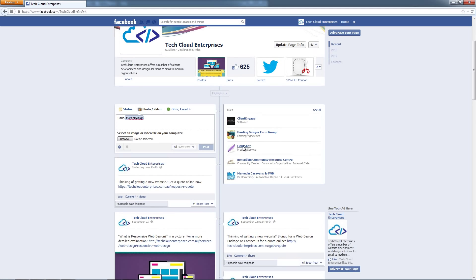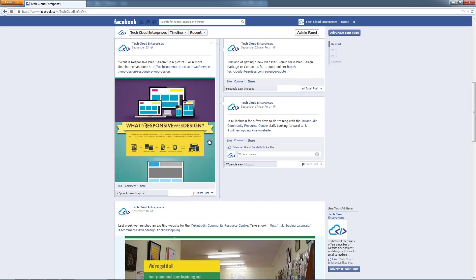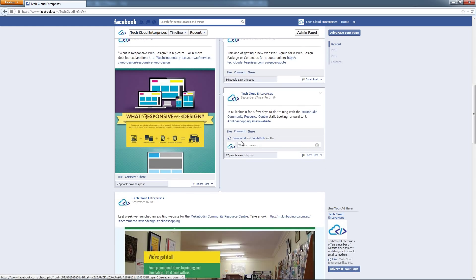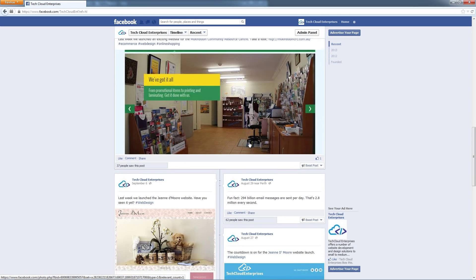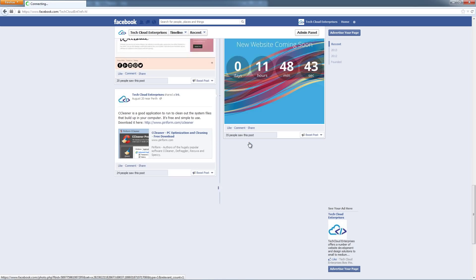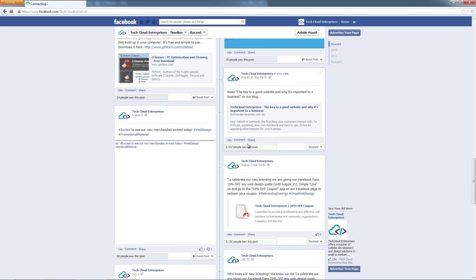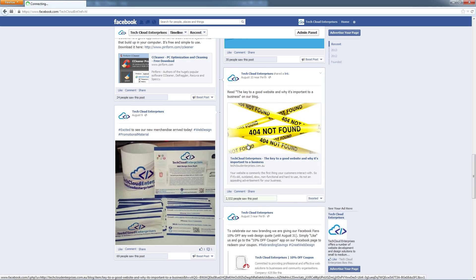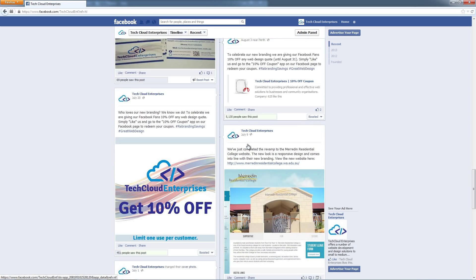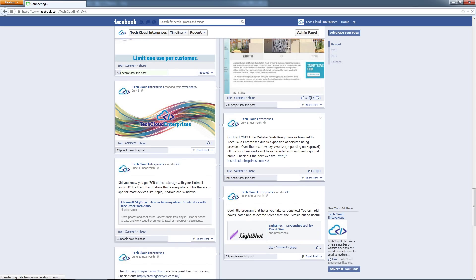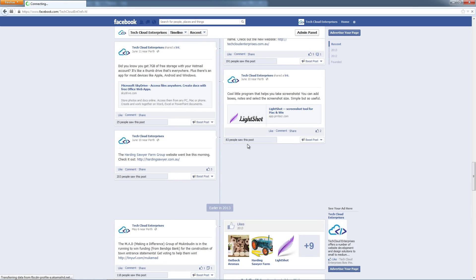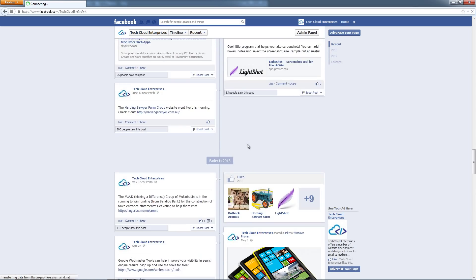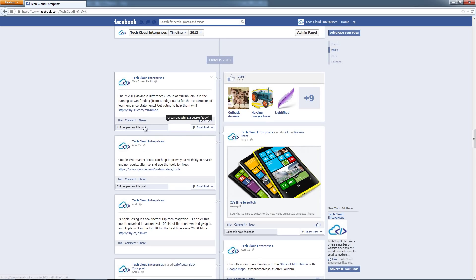Another function you're going to be using a lot is replying to comments. A new function that they've added in Facebook recently is the ability to reply to a comment. I'm just going to find a post that has a comment on it and we're going to show you how to reply to a comment that's been made.